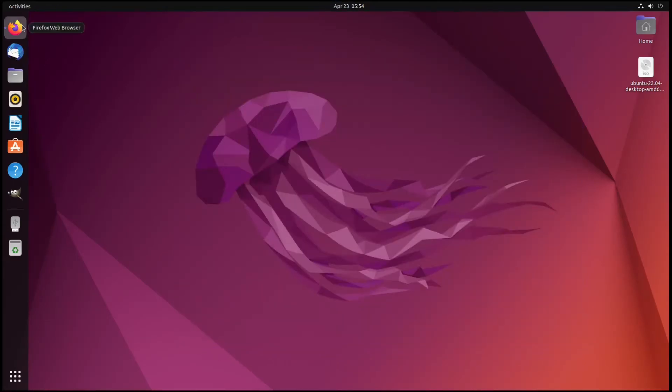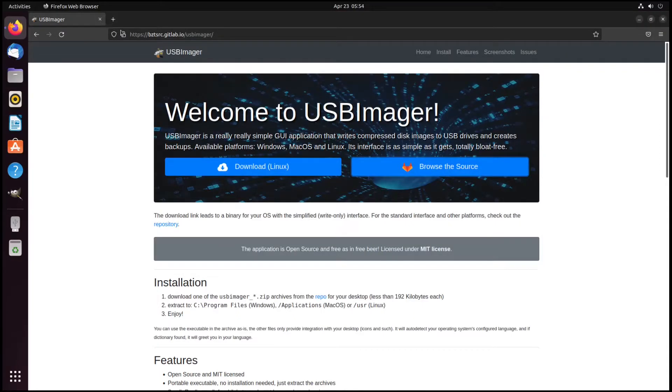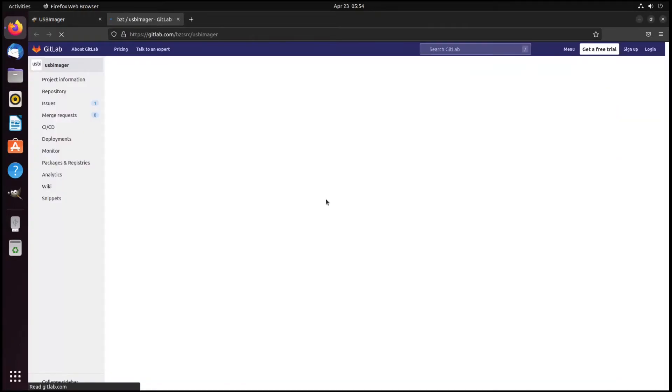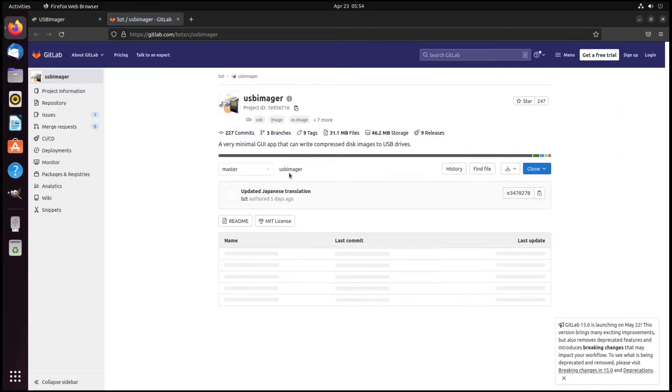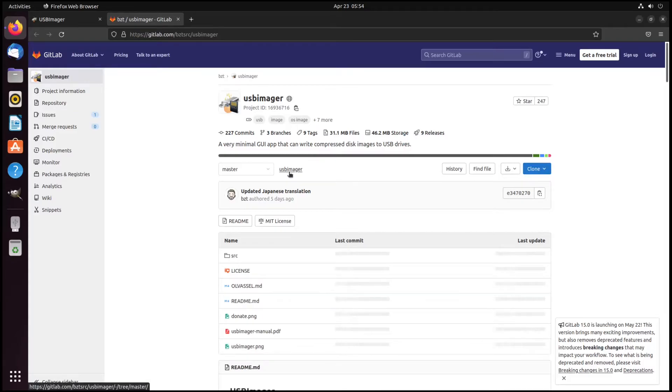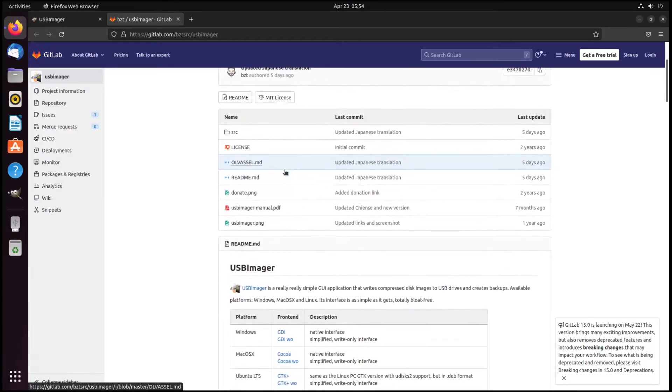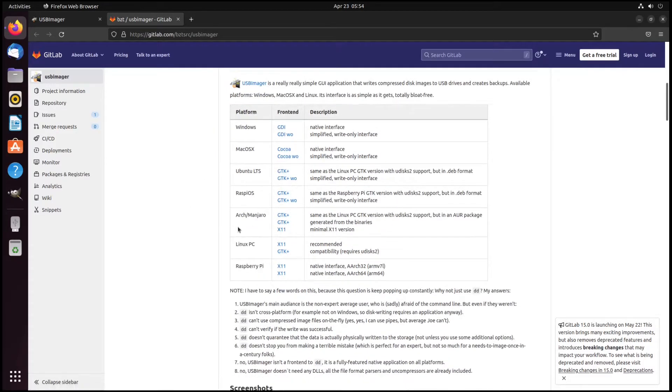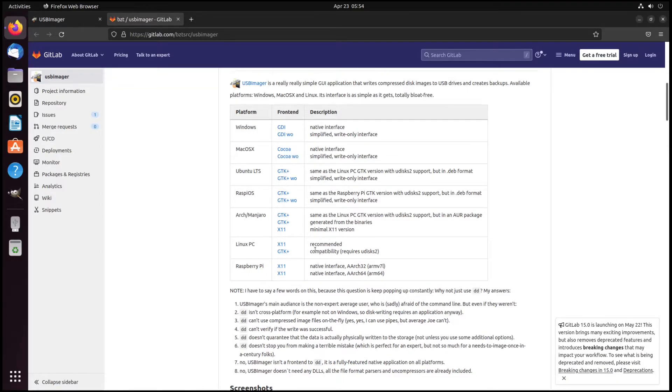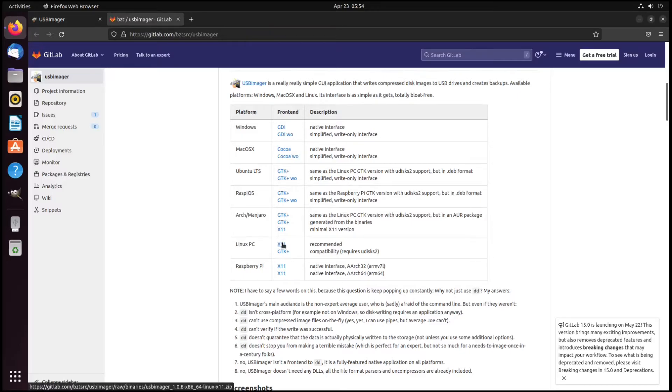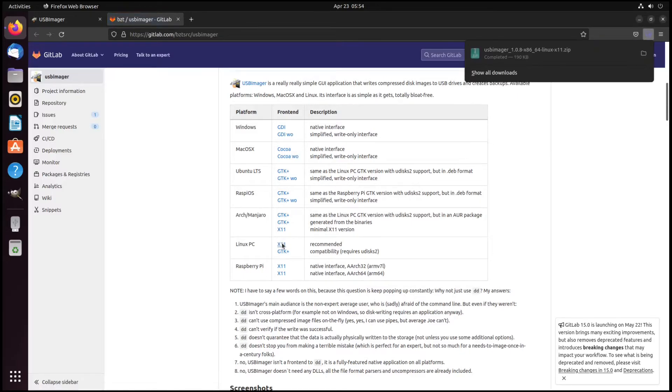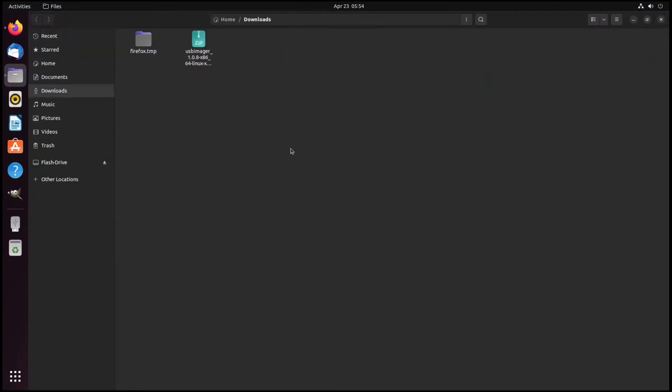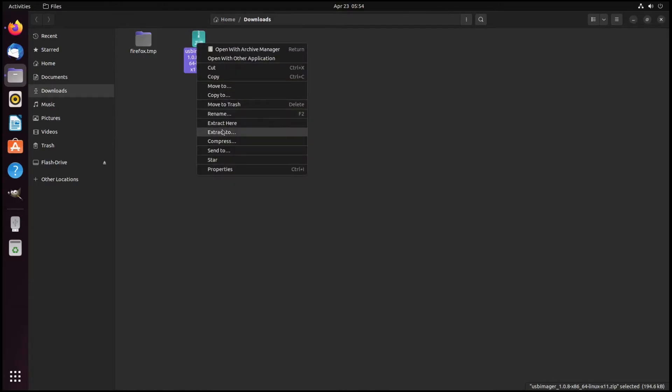Let's see how we can do it on Linux. This is the website. We can download the generic binary or we can browse the source. Let's browse the source and see the different binaries that are available for us. There are some distro-specific binaries and this is the generic binary. So let's first download the generic binary and see how it goes. It downloaded this zip file.